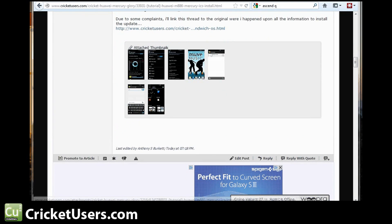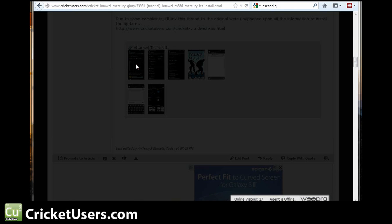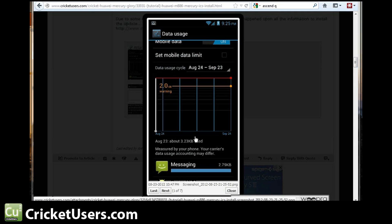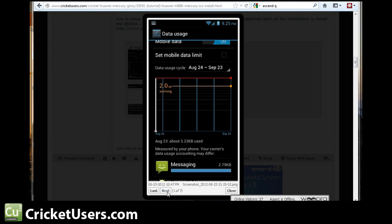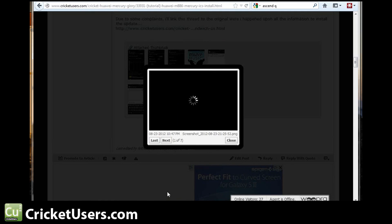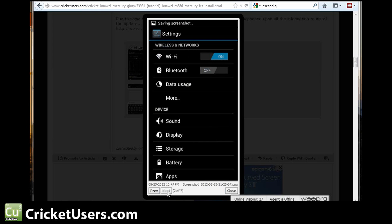And last but not least, here are some screenshots. Looks like it's pretty much Ice Cream Sandwich in AOSP Form 4.0.3.